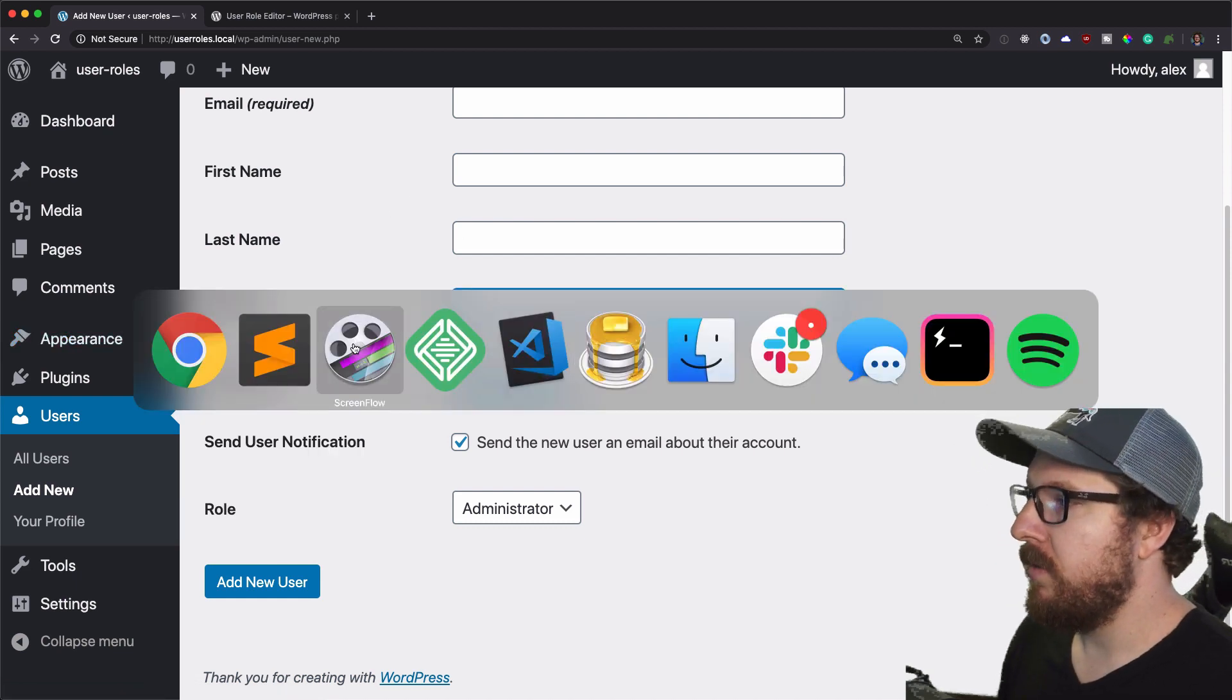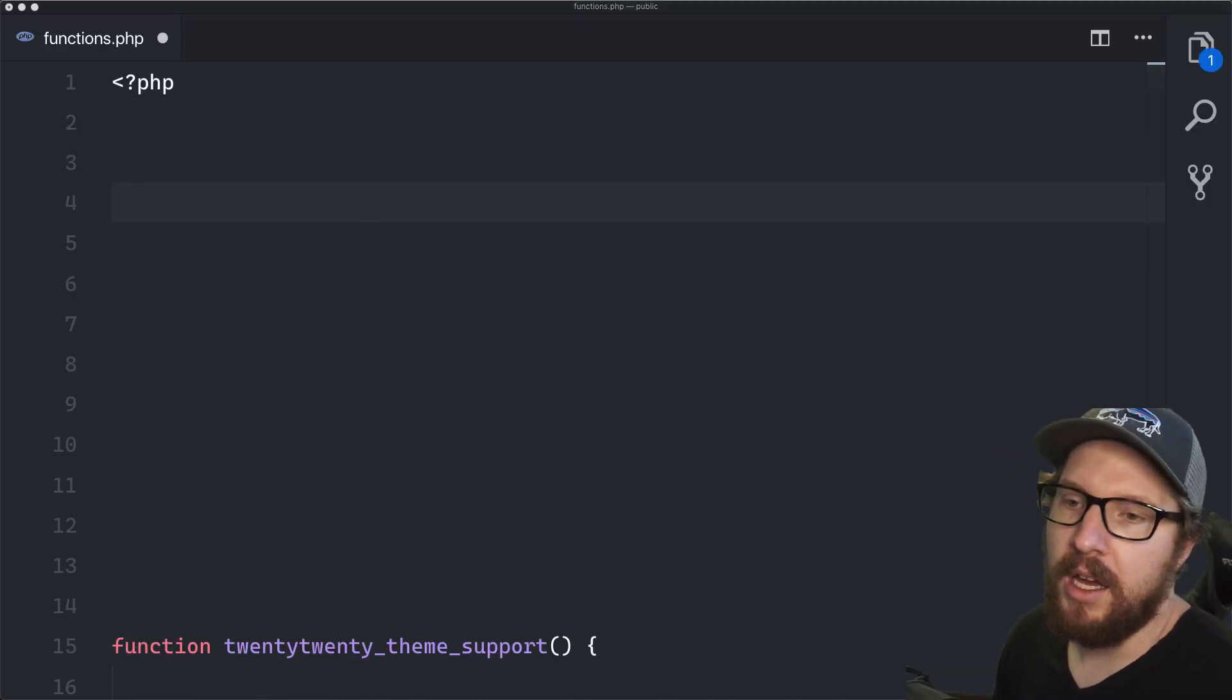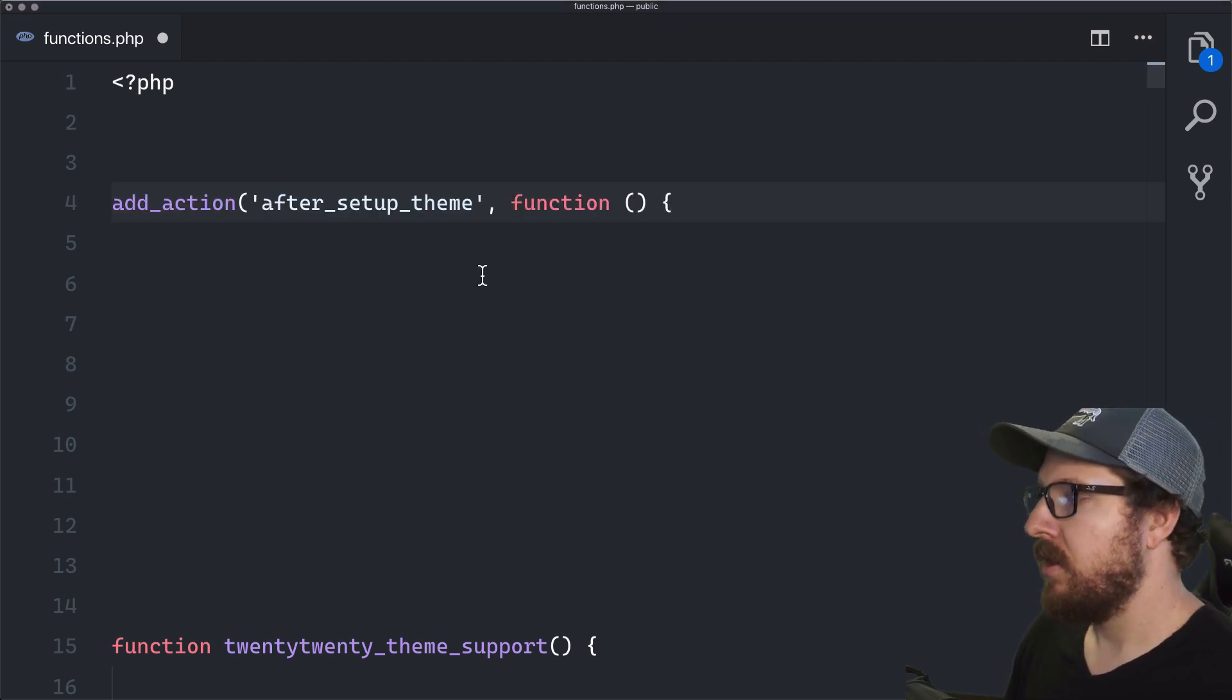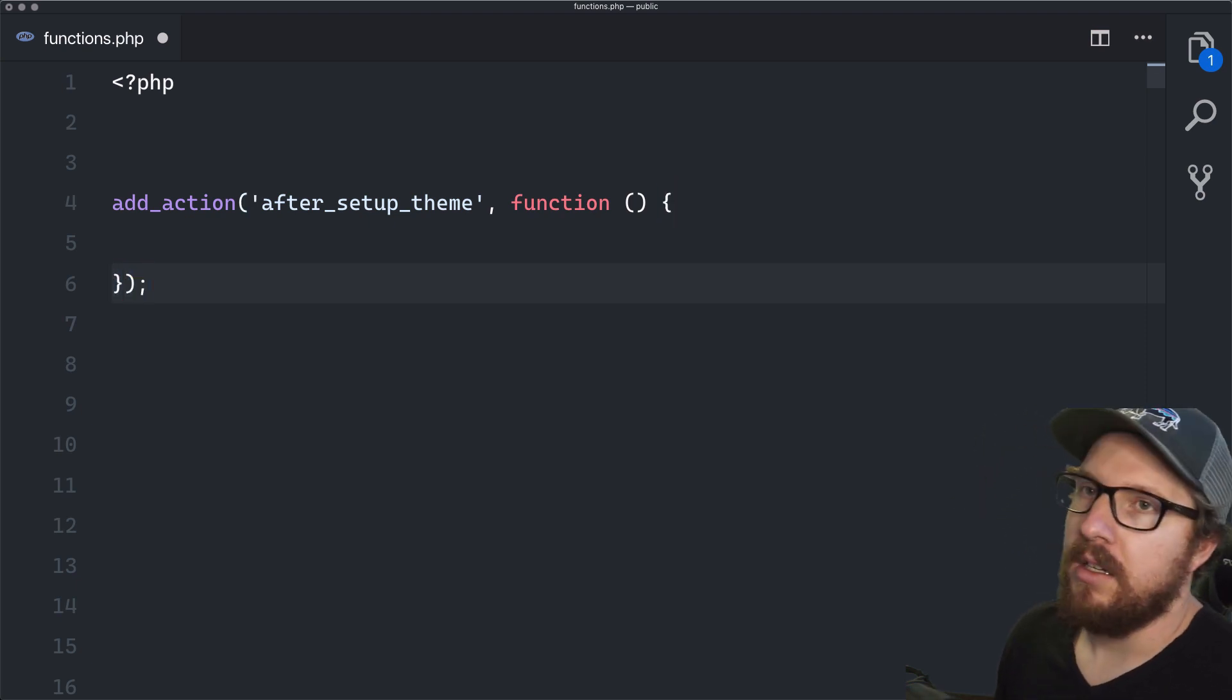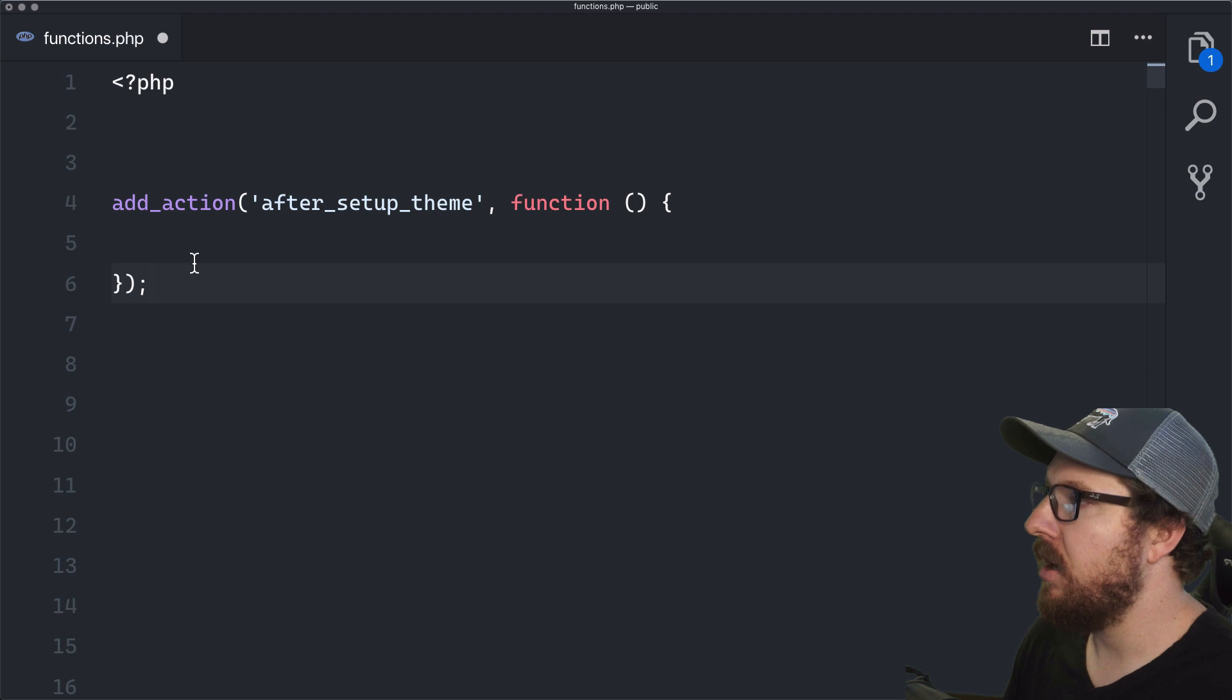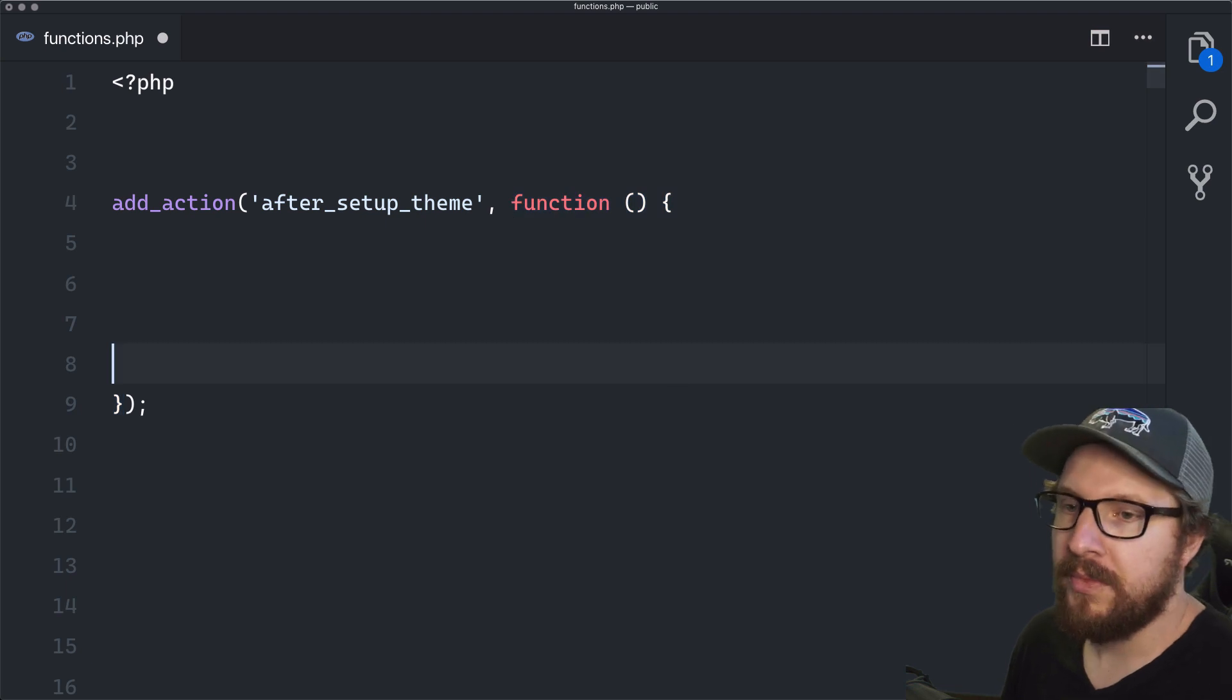So if we jump over to our code here, what I want to do is I want to set up a new action on after setup theme. The reason why you want to do this is because we don't want the roles that we generate to regenerate on every page load. So once we get that action set up, we now have a space to plan and add in our role.